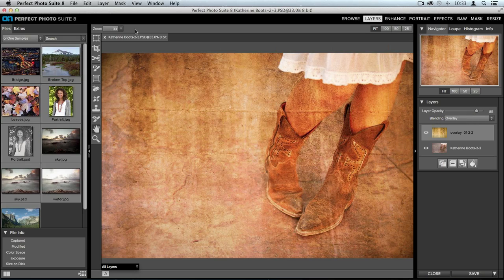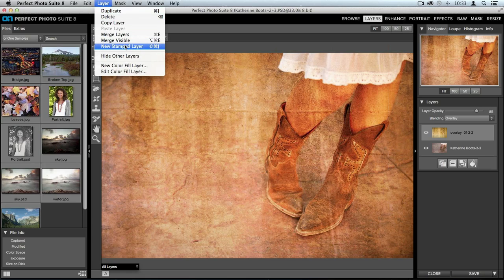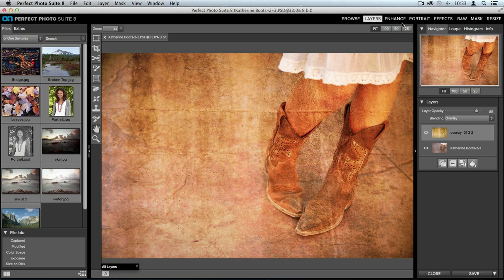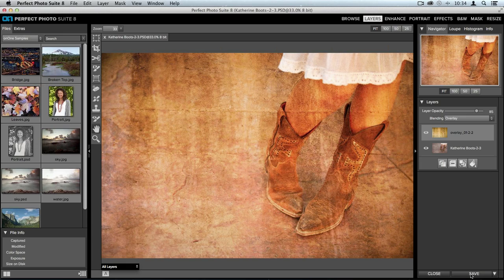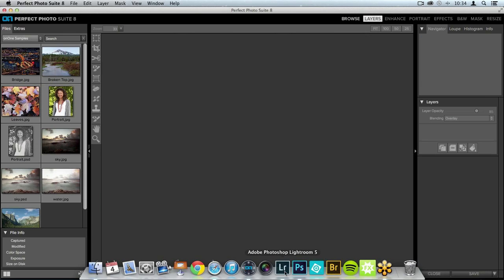If you'd like, you can create a new stamped layer via the Layer menu to continue editing, or just click Save. One thing to mention: up in the top right-hand corner you'll see all of the different modules — Layers, Enhance, Portrait Effects, and so on — are all white, meaning they're all available to you right now. So you can take this image into another module if you like. I'll click Save since the photo looks perfect, then close out and pop back over to Lightroom.